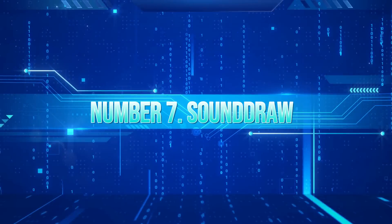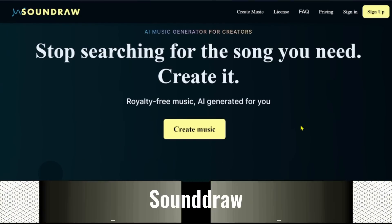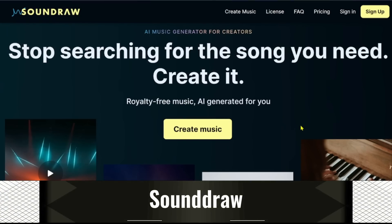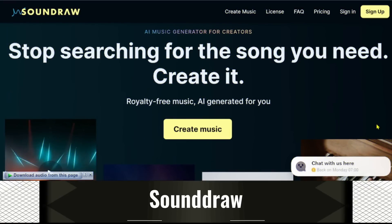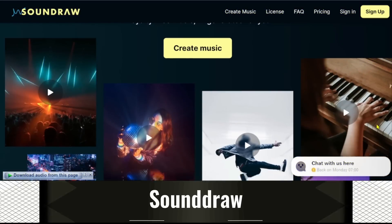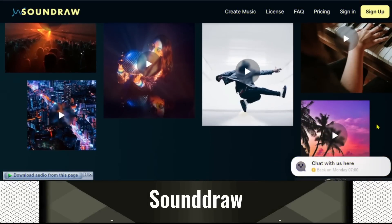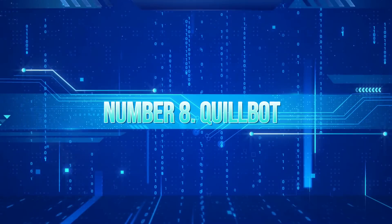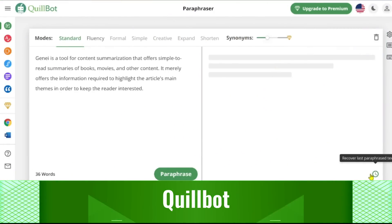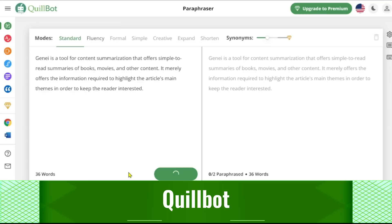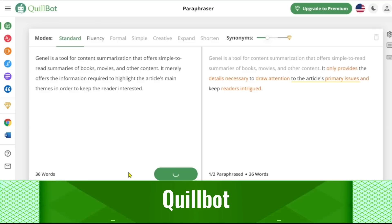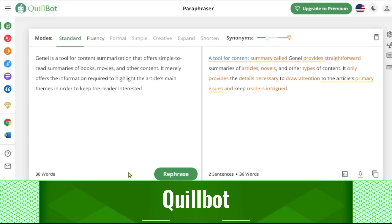7. SoundDraw. With SoundDraw, you can set any genre, length, and beats per minute to produce hours' worth of different music. It is such high quality that you cannot tell it was created by an AI. 8. Quillbot. Quillbot is an outstanding writing, paraphrasing, and editing tool. It aids in content summarization and checks your work for errors in language and usage.